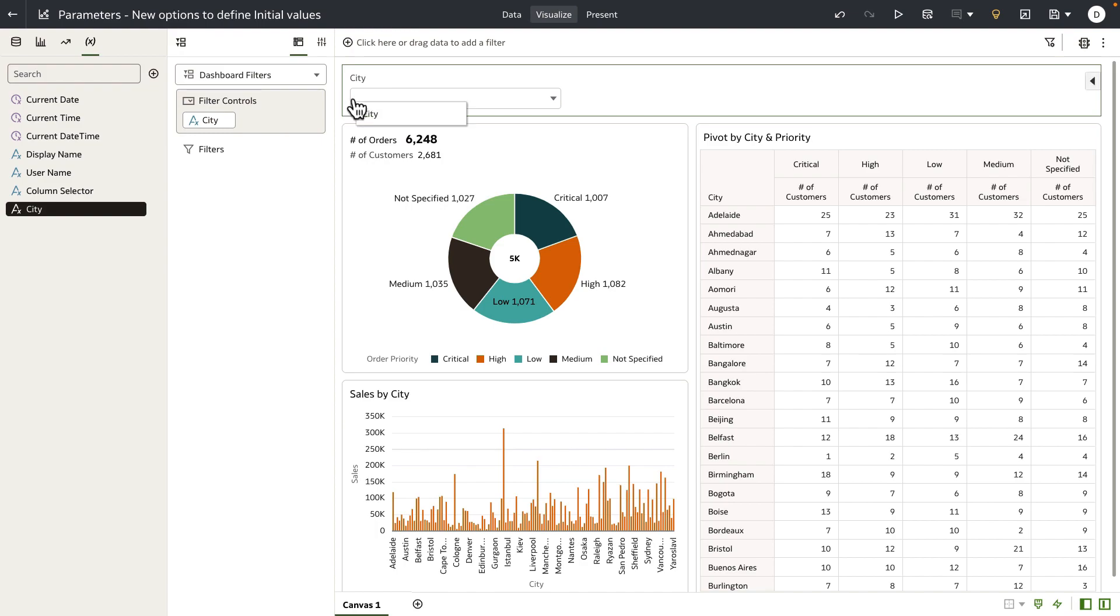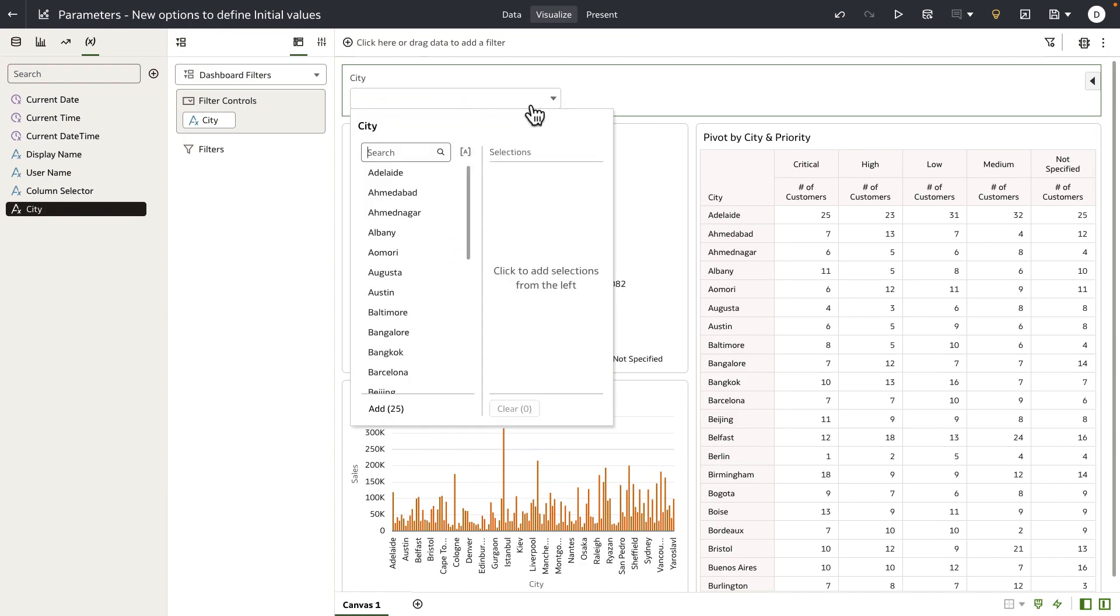Now let's open the parameter filter control. When you open the parameter, the surface of the parameter filter control is similar to a list filter. On a list filter, when there are no values in the selection list, then list filter would treat as all values applied to the visualization in the canvas.